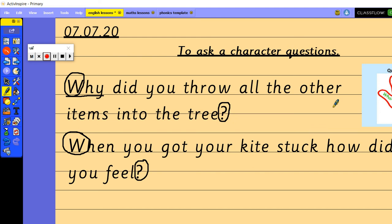Remember draw on the story, use the story to help you to ask the character some questions. If you send them through to me and I can see the types of questions that you're asking your character that would be really good to see. Have lots of fun, take care and I will see you all soon.